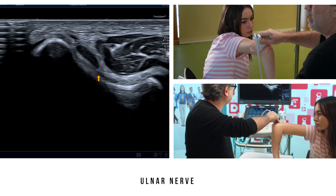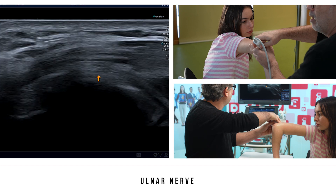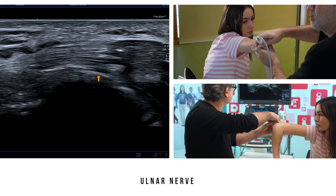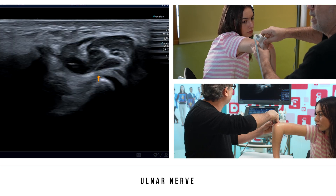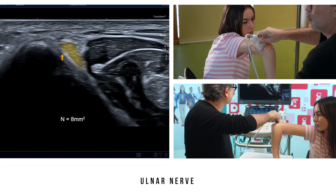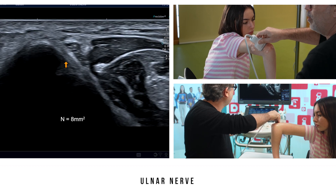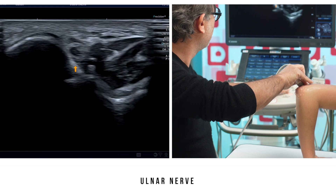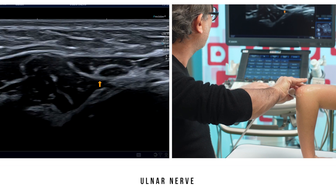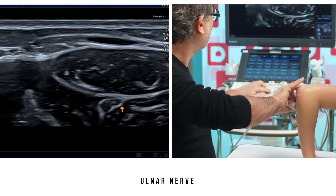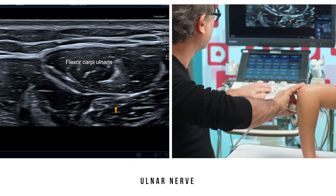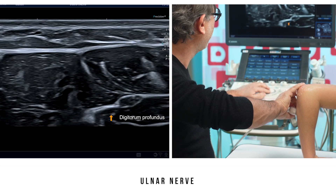If we shift to a sagittal section, we can determine its thickness. On an axial section, the normal ulnar nerve measures about eight square millimeters. Distally, you can follow the nerve to the muscle compartment holding the flexor carpi ulnaris and the flexor digitorum profundus, going to the fourth and fifth digits.